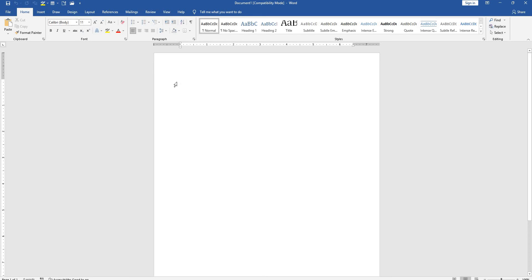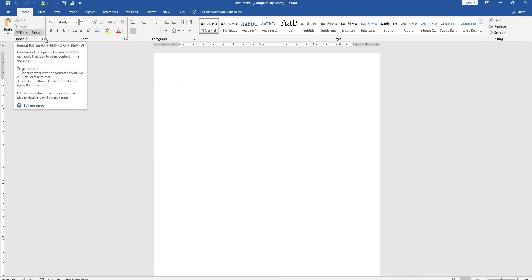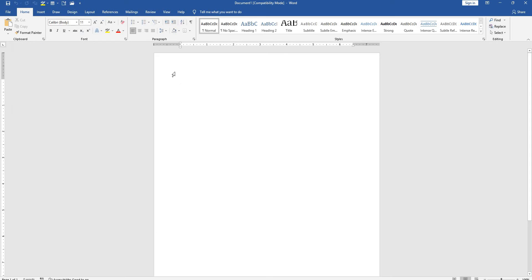Last session we covered the File menu. Now we'll go to Home menu. In Home menu, first is the Clipboard part.